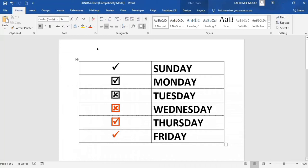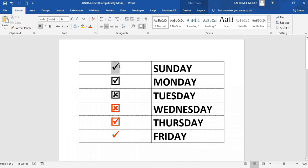Welcome to Teaching Junction channel. In this tutorial, you will learn how to insert checkmarks or tick marks in Microsoft Word. You can see I have already inserted these tick marks in this file. Let's start this tutorial.